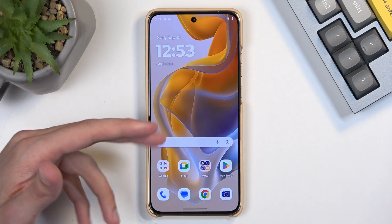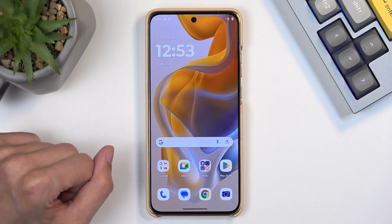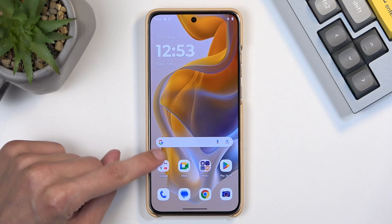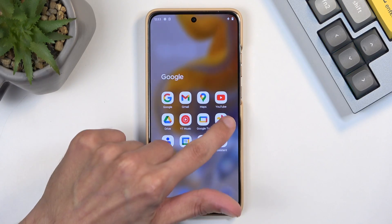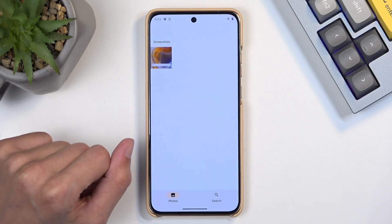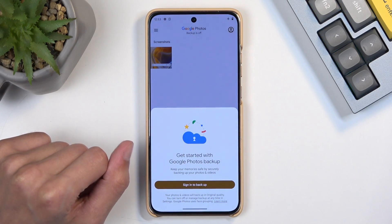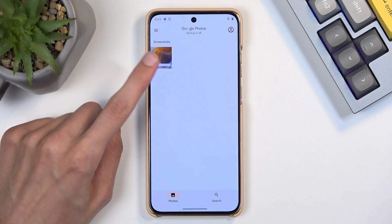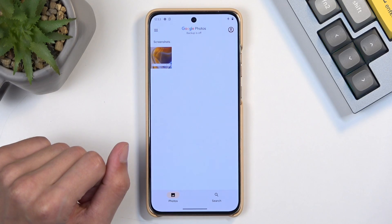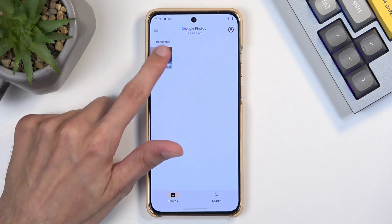Once the pop-up disappears, you can find the screenshot in your Photos application, and you can see that it is showing up right here at the very top.